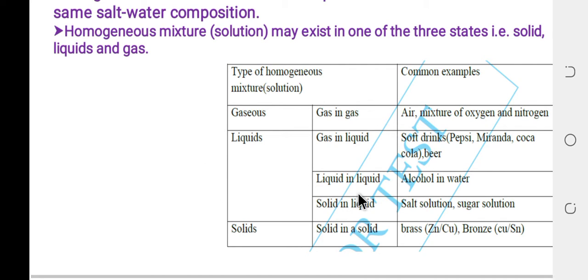Liquid in liquid: for example, alcohol in water. Solid in liquid: for example, sodium chloride (table salt) in water, or sugar in water. These are examples of solid dissolved in liquid.